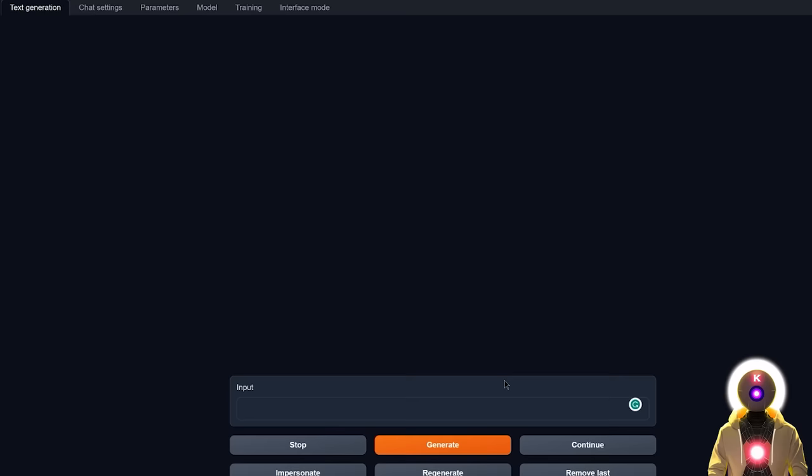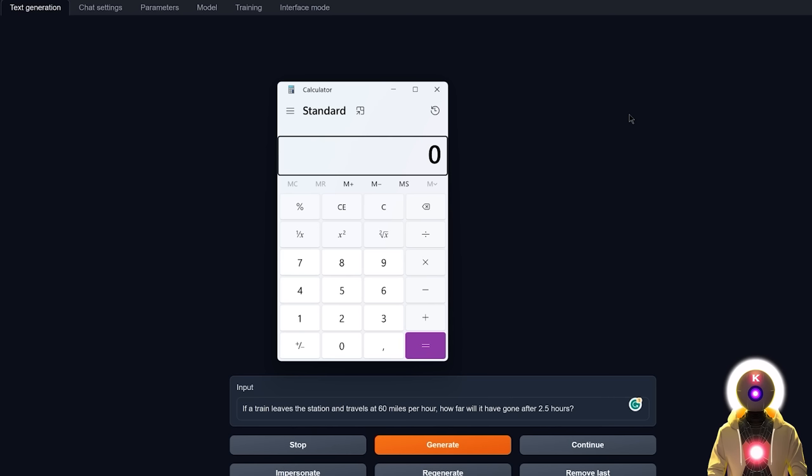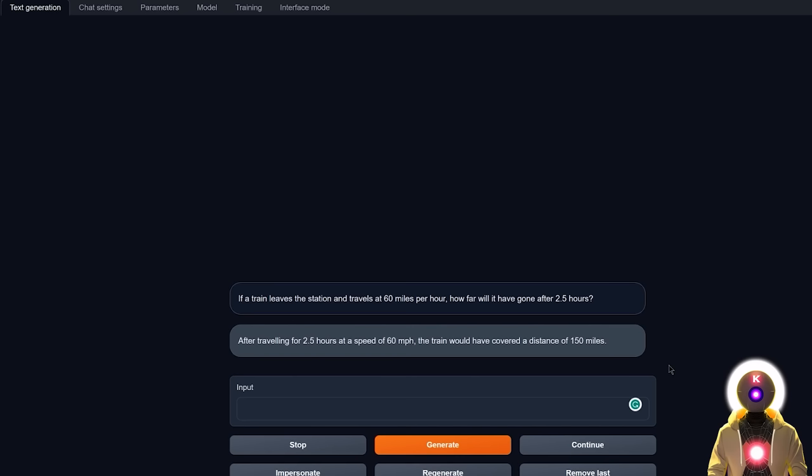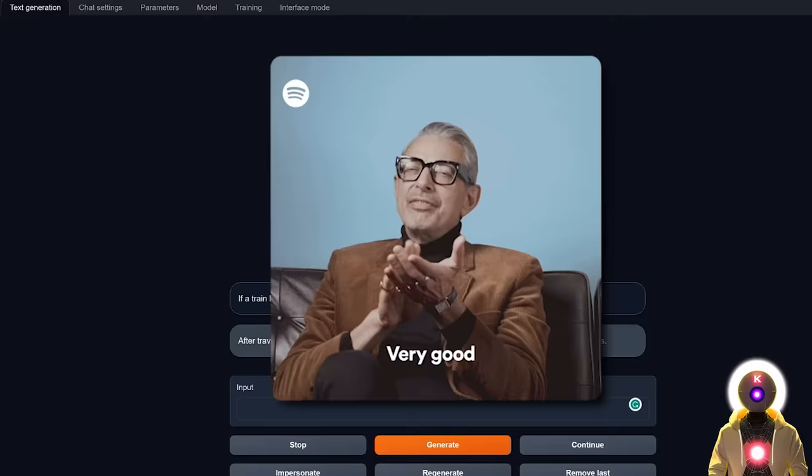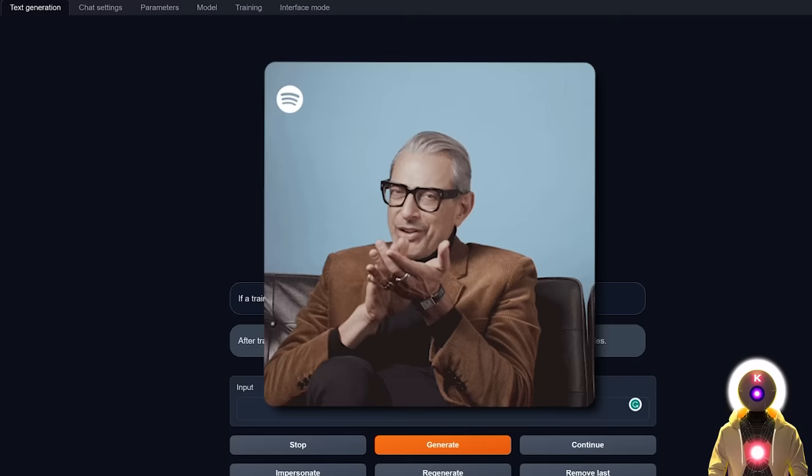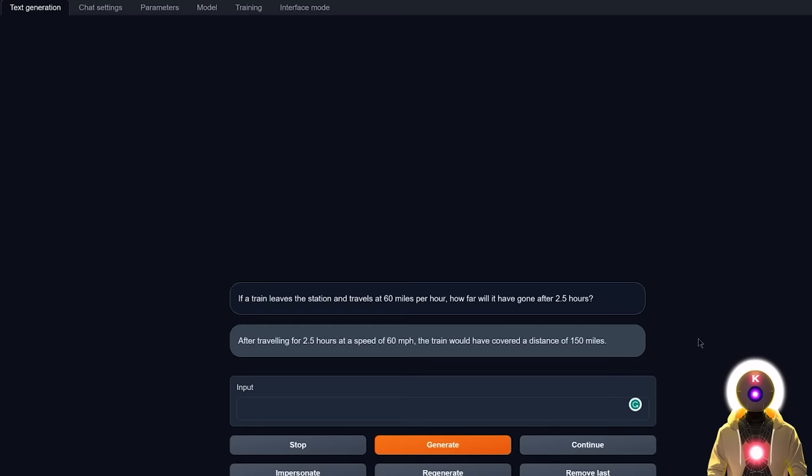So now how about I ask a little bit more of a math question, such as, if a train leaves the station and travels at 60 miles per hour, how far will it have gone after two and a half hours? Which is again very easy to calculate because all you have to do is just take 60 and multiply by two and a half, which basically gives you 150 miles. But let's see if the model can answer the question. And indeed it does, because it says that after traveling for two and a half hours at speed of 60 miles per hour, the train will have covered a distance of 150 miles, which is 100% correct.